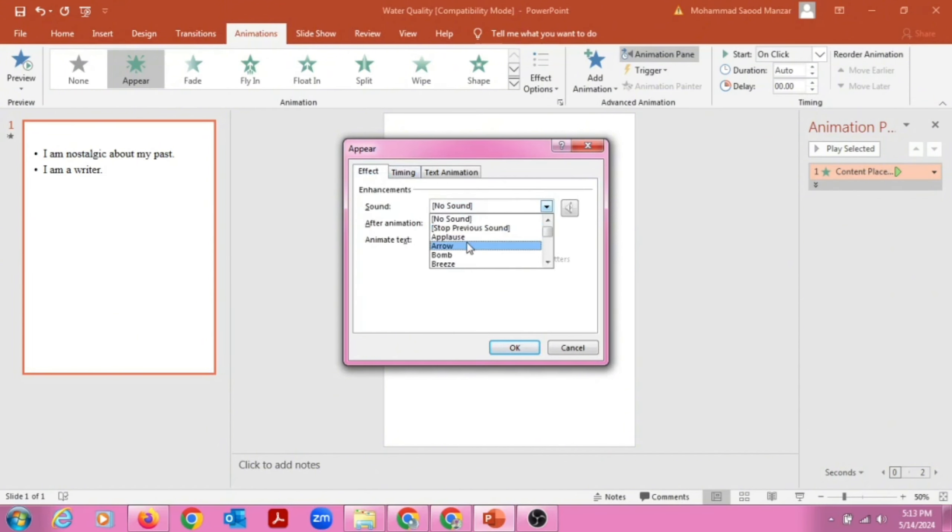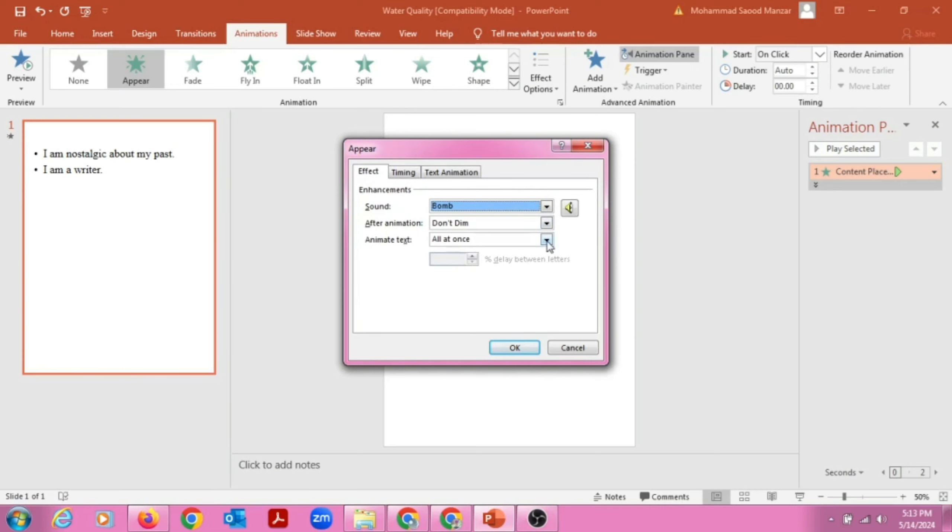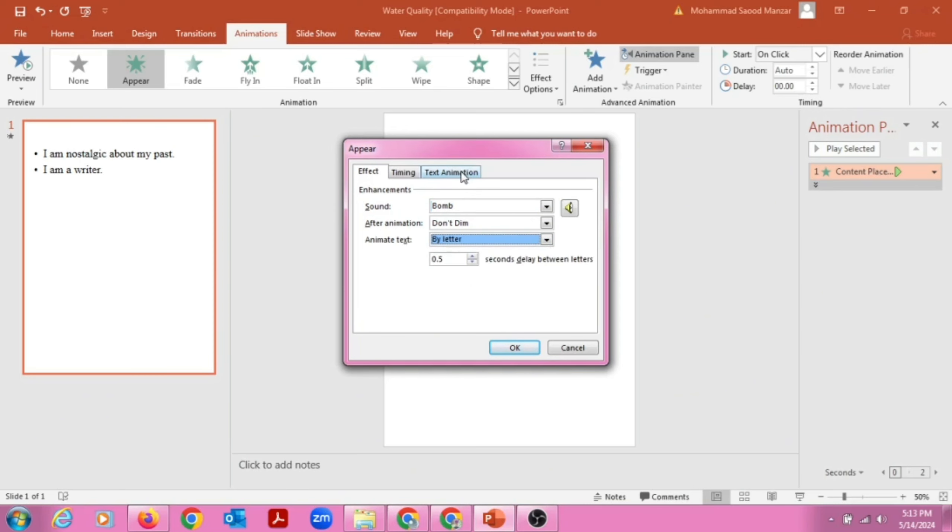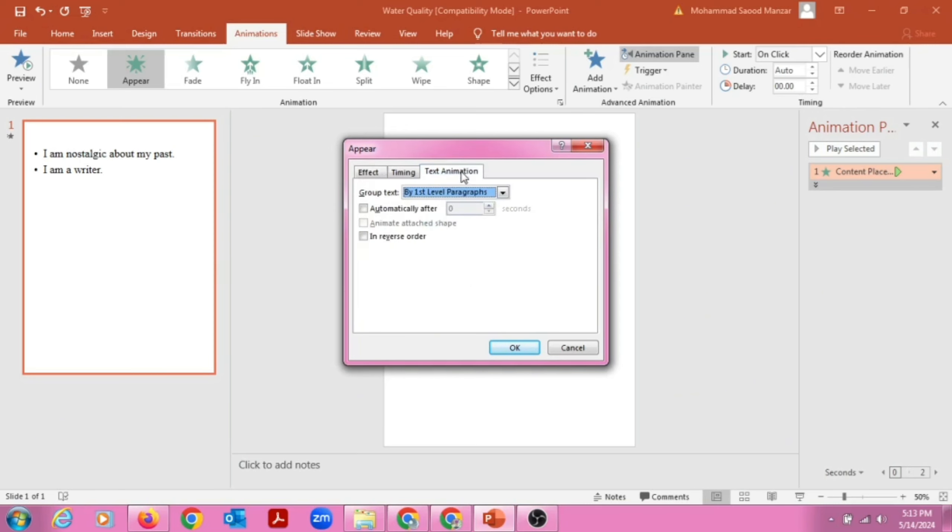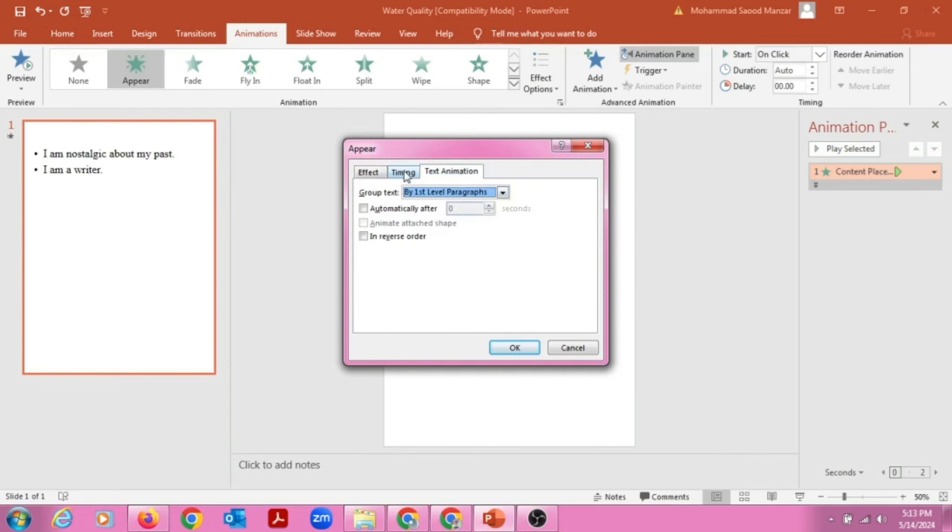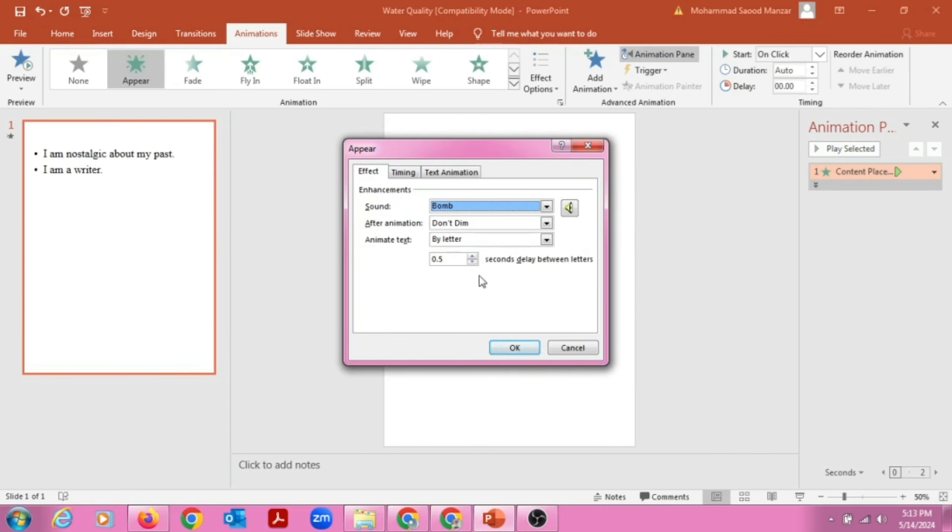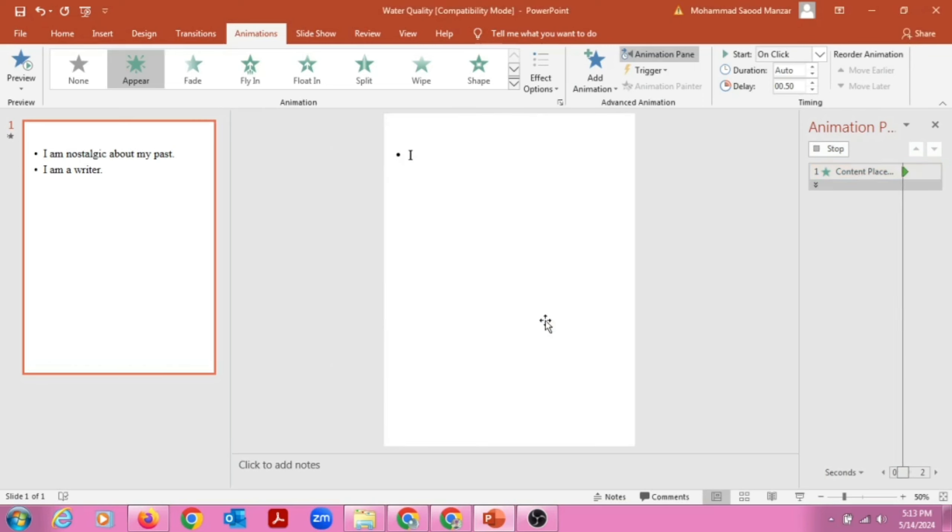And Effect, if you want to keep sound, for example Bomb. And then Animate, if you want to animate by word or letter, for example I'm keeping Letter. Then Text Animations by first level, for example, so we'll just keep it at default. Then we can also minimize this, for example 0.1, and then we'll say OK.